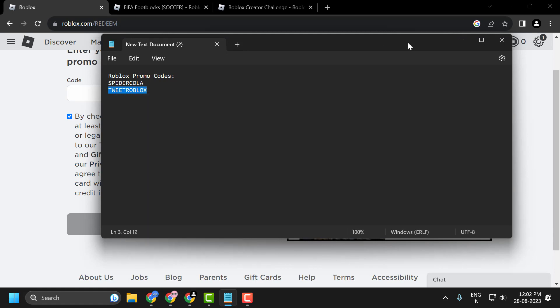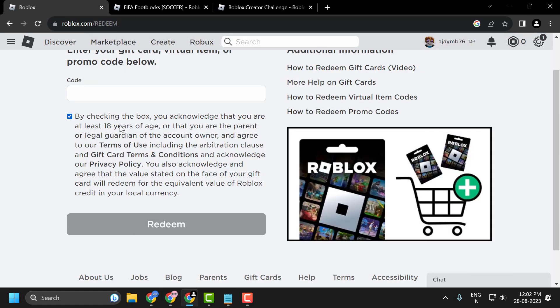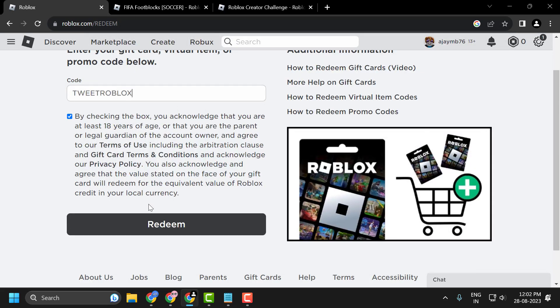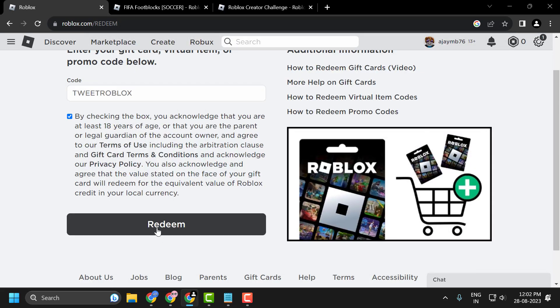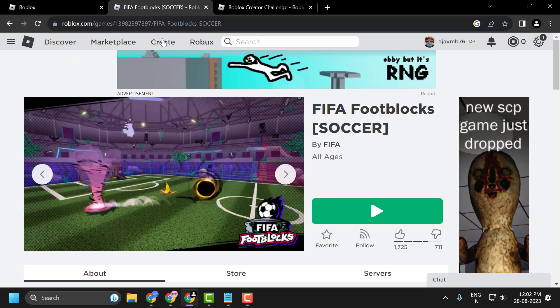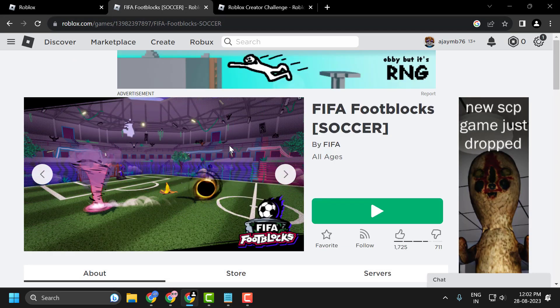Copy and paste it in, click on redeem. Now you can also join Roblox events to earn some exciting rewards.